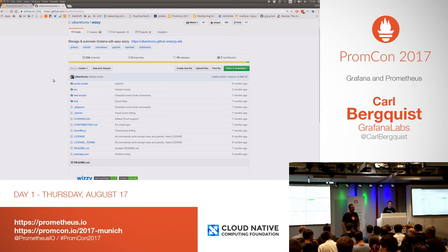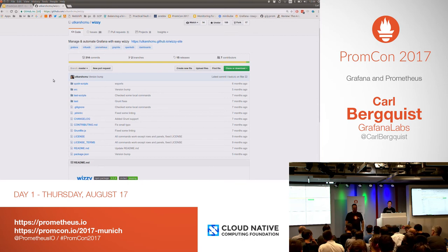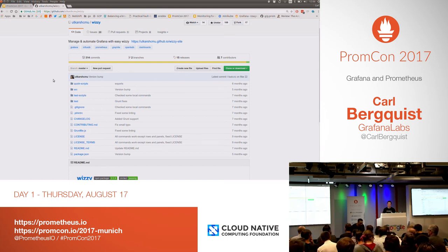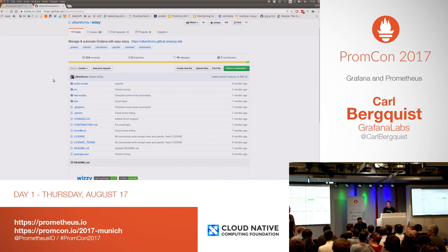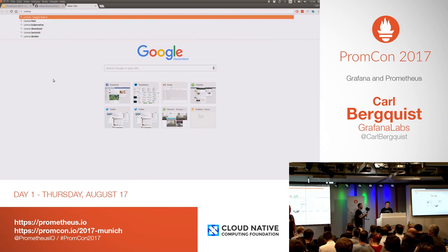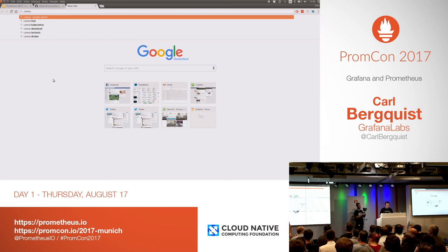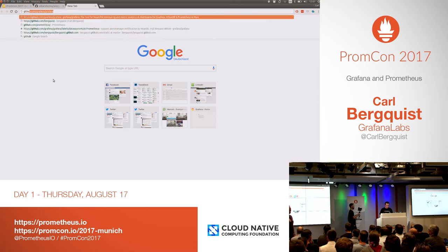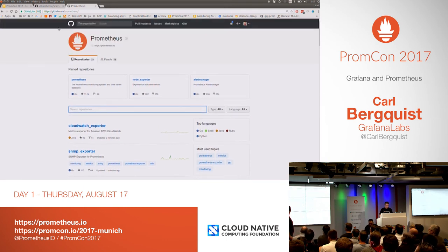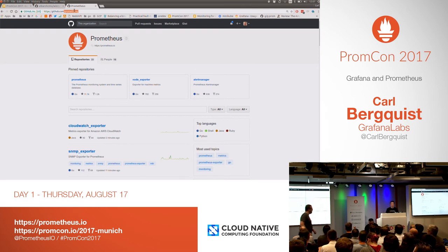Audience member (from Quora/Kubernetes world): We've built something for this — a sidecar that automatically updates dashboards whenever you change your JSON blobs, making Grafana essentially stateless. It's in the Prometheus Operator repository under a contrib folder. We can post the link on Twitter later.